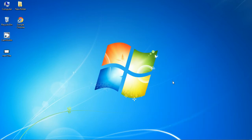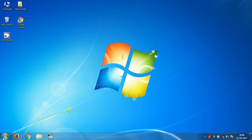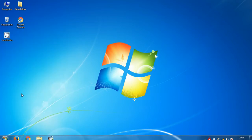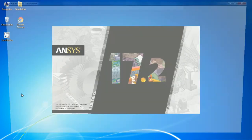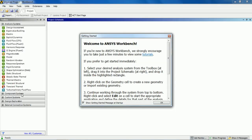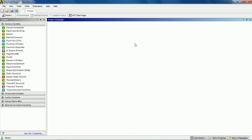So let's get started. In order to start ANSYS Workbench, you go to your start menu and click on Workbench 17.2 and it will take some time to open. Now as you can see the Workbench window is opened, and on the left hand side you see the toolbox. This is the project schematic page, and on the top you see the file, view, tools, and units.